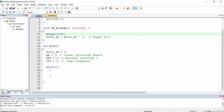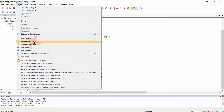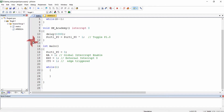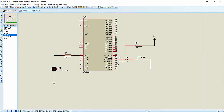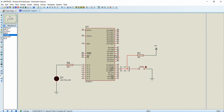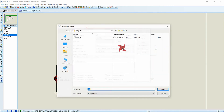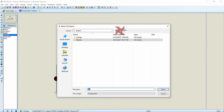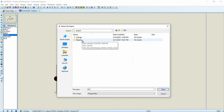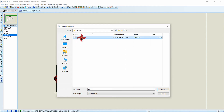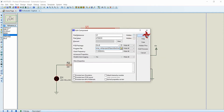Before that toggle line I am adding a small delay of 1000 — a loop delay for debouncing purposes. Now I am compiling the sketch using the build icon, or you can click the Project tab and select Build Target.